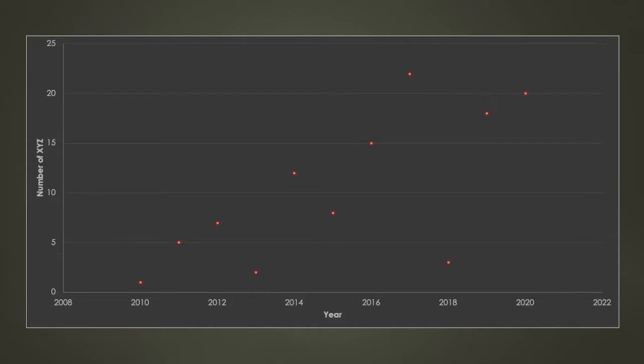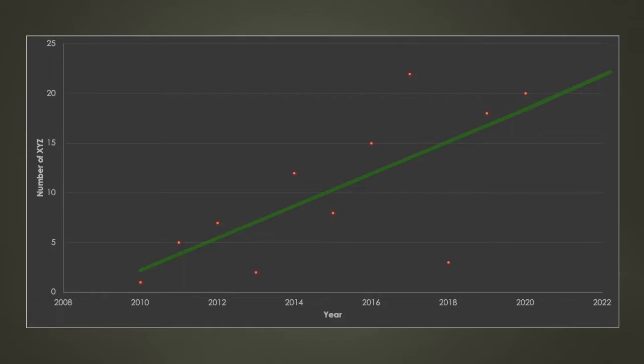When doing a linear regression for instance, we want our model to look like the following. What you can see here is a model that captures the general trend of our data really well. Meaning that even though there could be a model which could give us a smaller distance between the single data points displayed here and the regression line, the model displayed here is suitable as it fits well to our training data and captures the general trend.